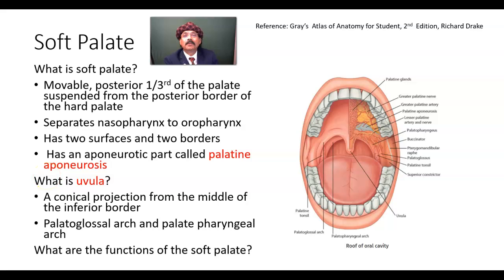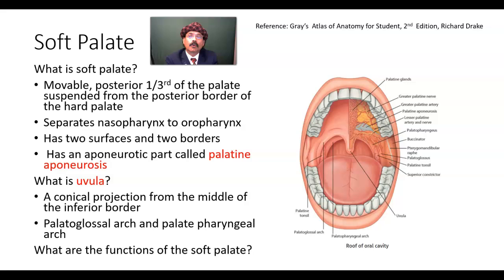Hello, my name is Dr. Diwan S. Raja. Today I will discuss about the anatomy of the soft palate.